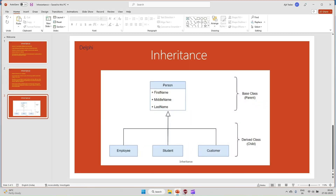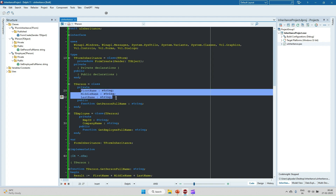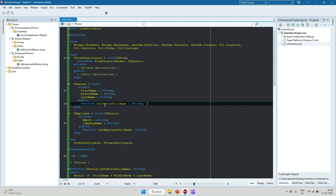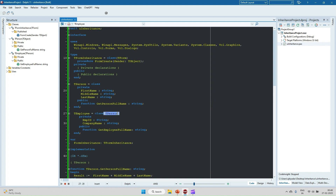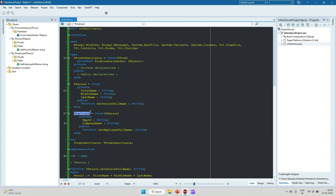Let's take one example in Delphi. Here I have created the Person class we discussed. In the Person class, we have declared first name, middle name, and last name. I have also created a function called GetPersonFullName with a return type of string, so it will return the full name of the person. Now I have created a child class TEmployee, and TEmployee will derive from the TPerson class. So if you are deriving from TPerson, all the properties and methods will be available to the TEmployee class.